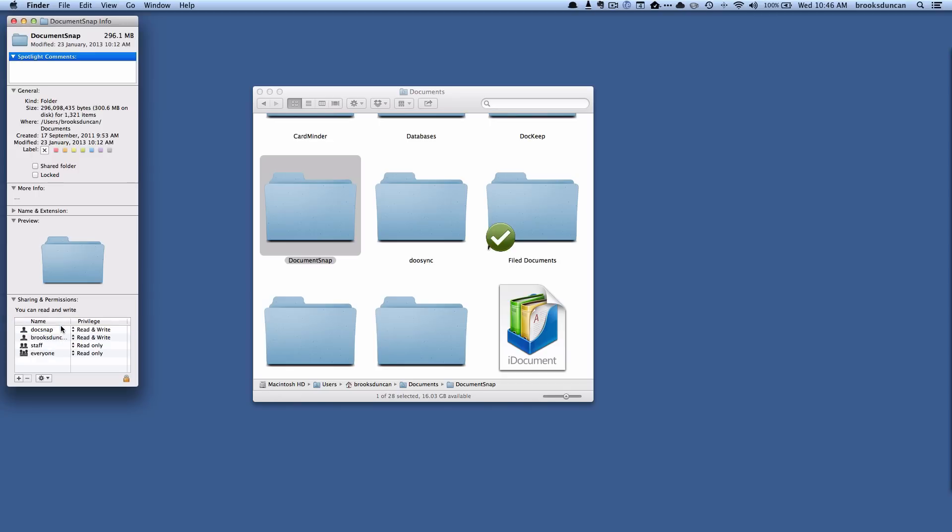So that's a very simple way to control sharing for files and folders on Mac OS X. For more going paperless tips, head on over to Documentsnap.com. Thanks!